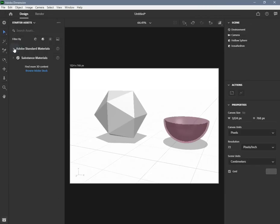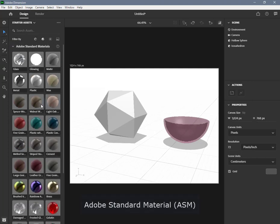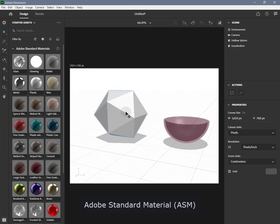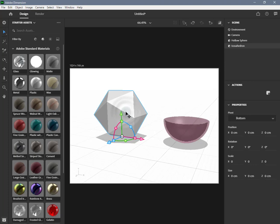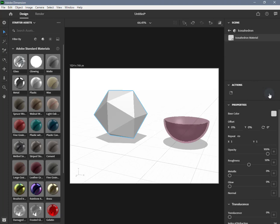This document outlines Adobe Standard Material (ASM) used to create the materials available in many Adobe products and services. ASM materials are currently supported in Adobe Dimension, Project Aero, Adobe Stock 3D, and Adobe Capture (export only). Adobe Standard Material is a standardized material template defined in NVIDIA's Material Definition Language. It adheres to the Physically Based Rendering (PBR) Metal Roughness workflow.